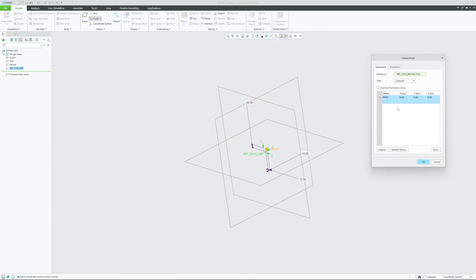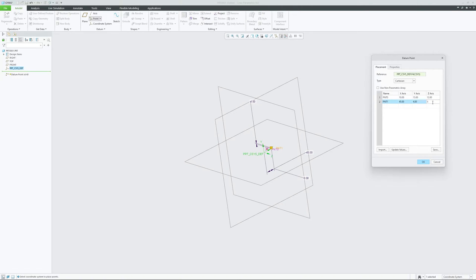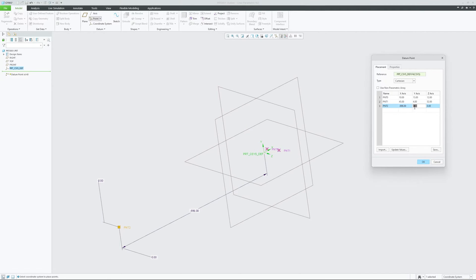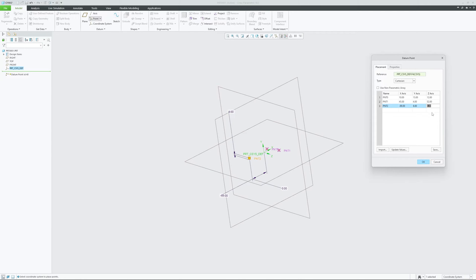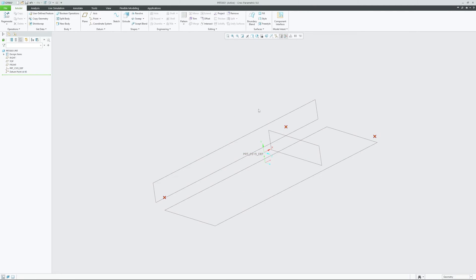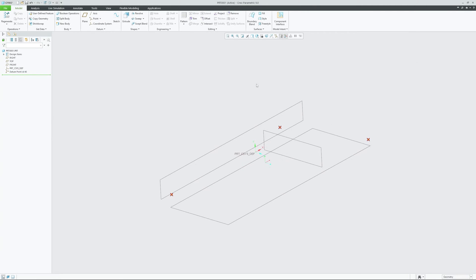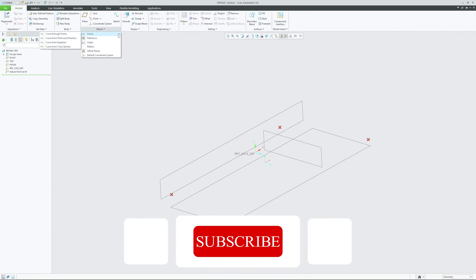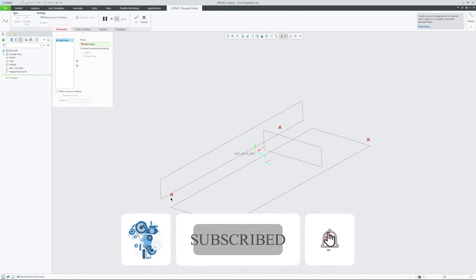Let me add a few more points. You can also provide values in negative. There we go — now we have these three points.